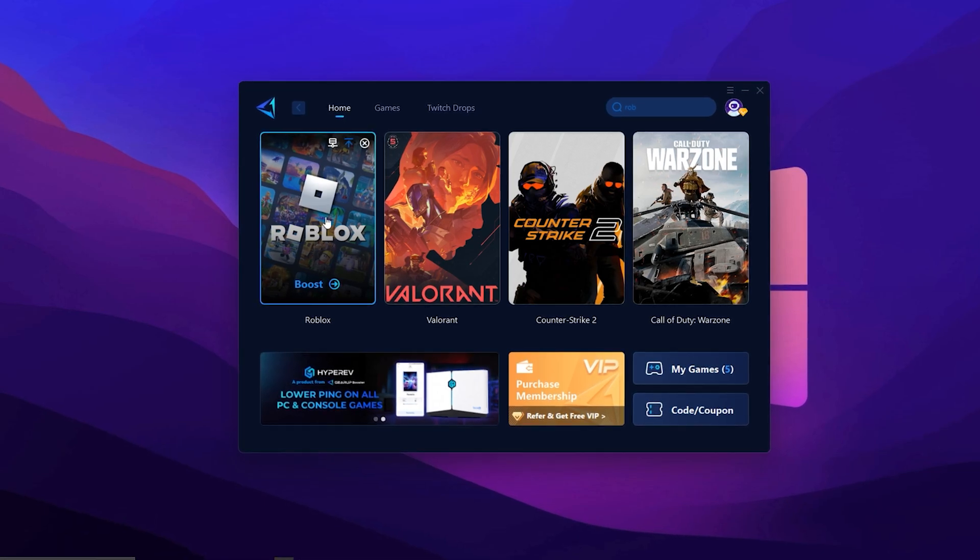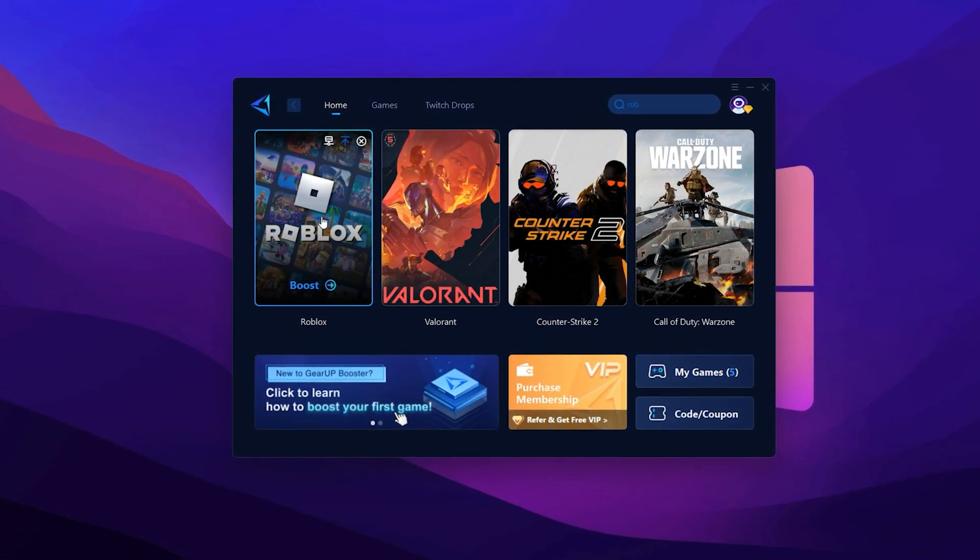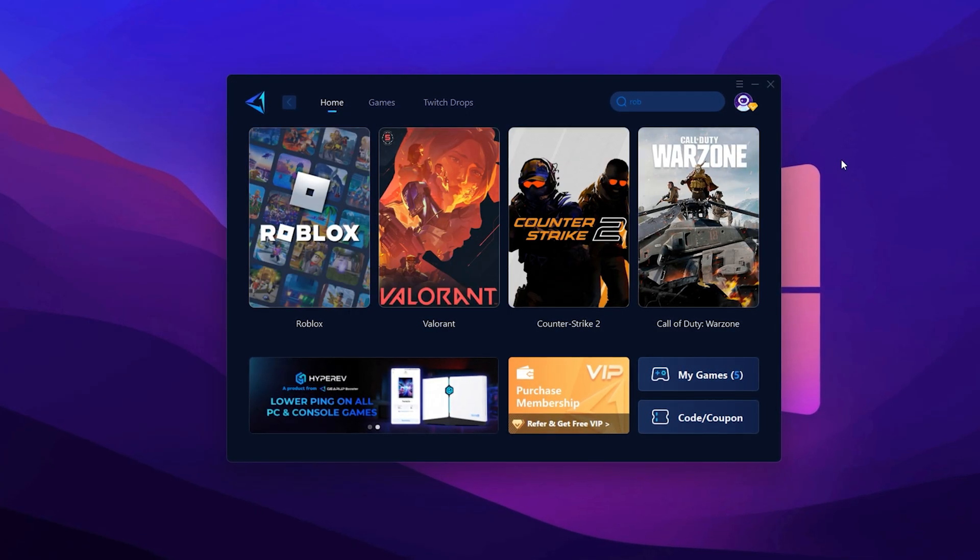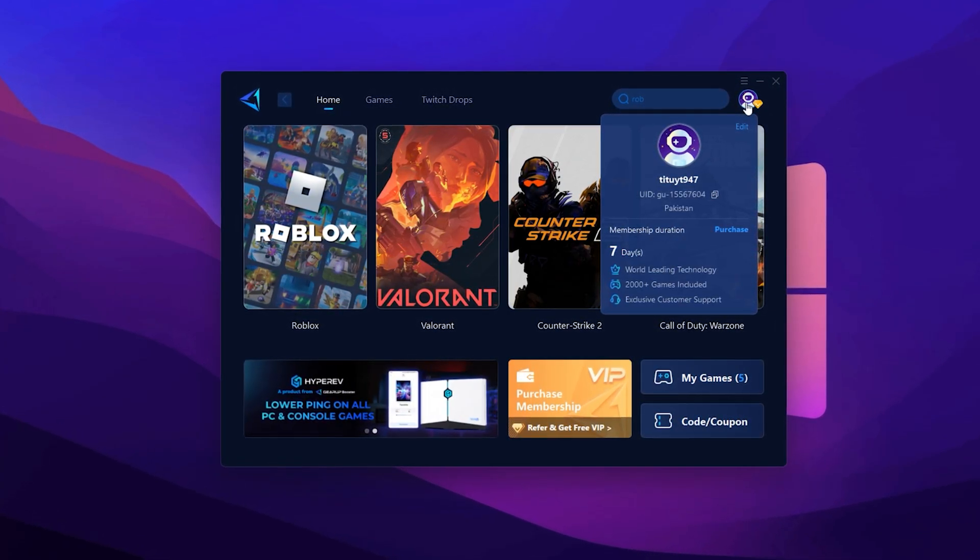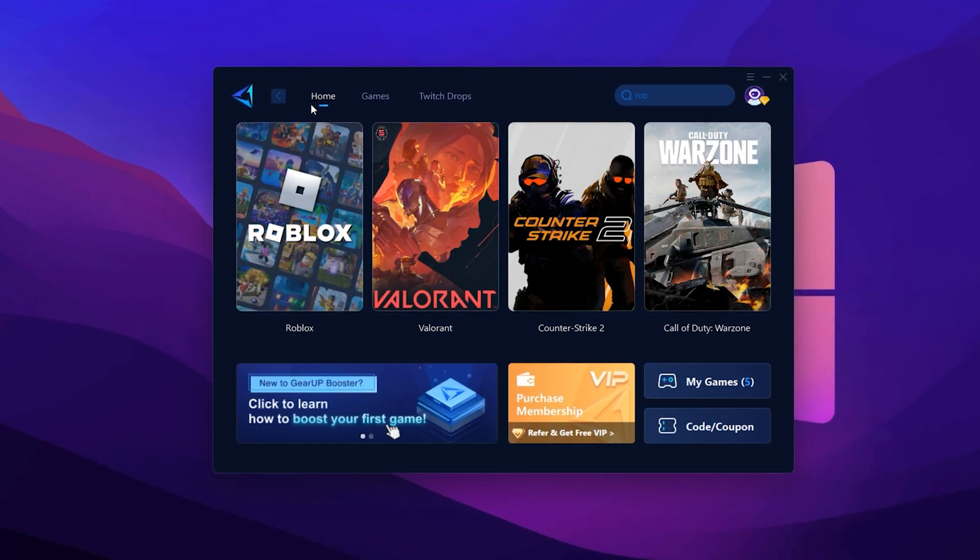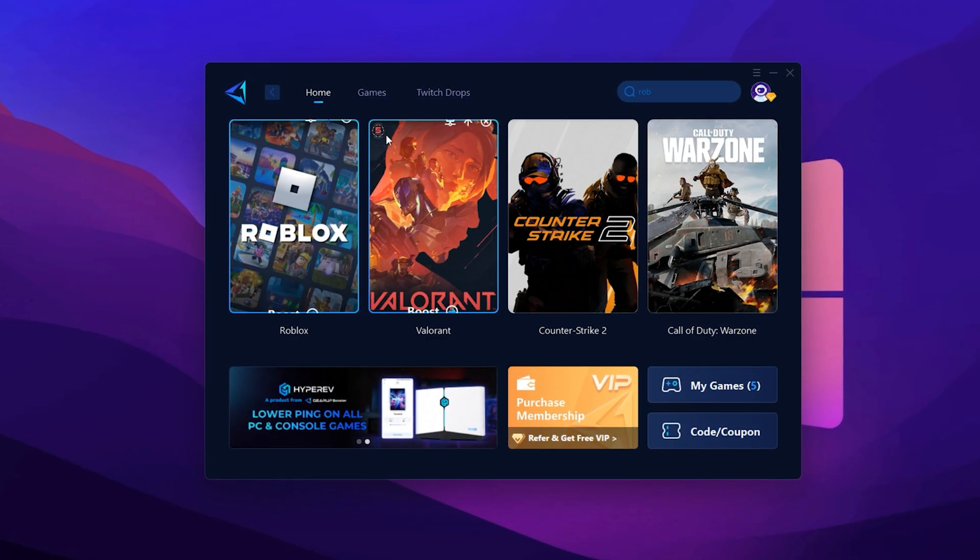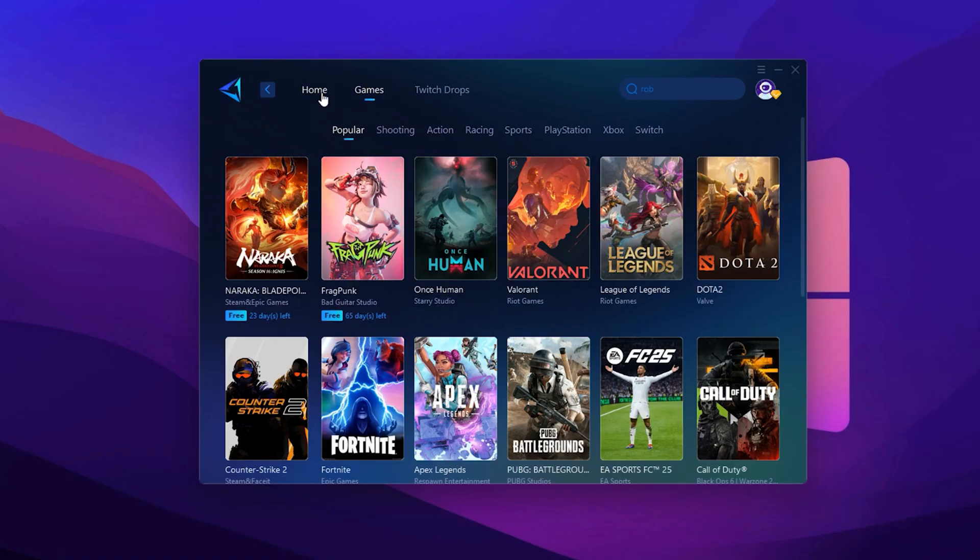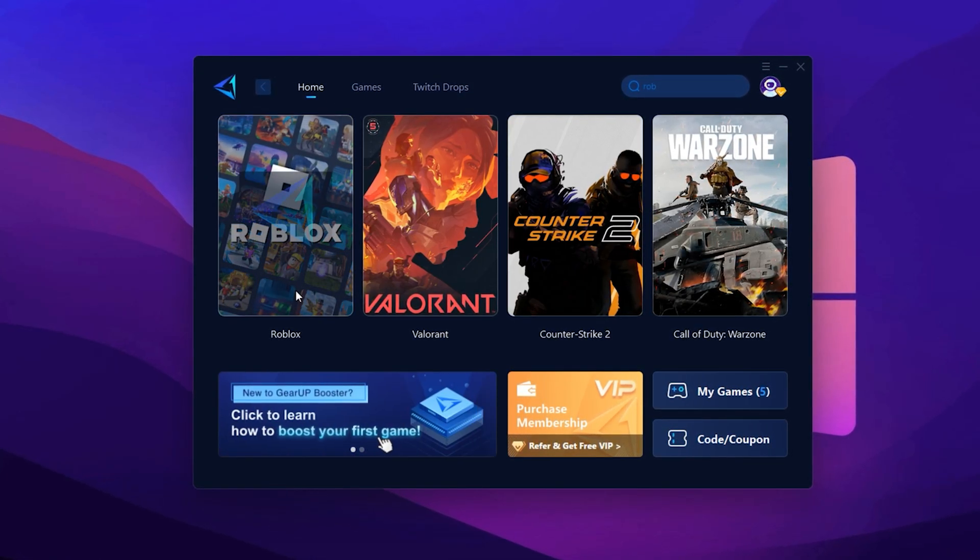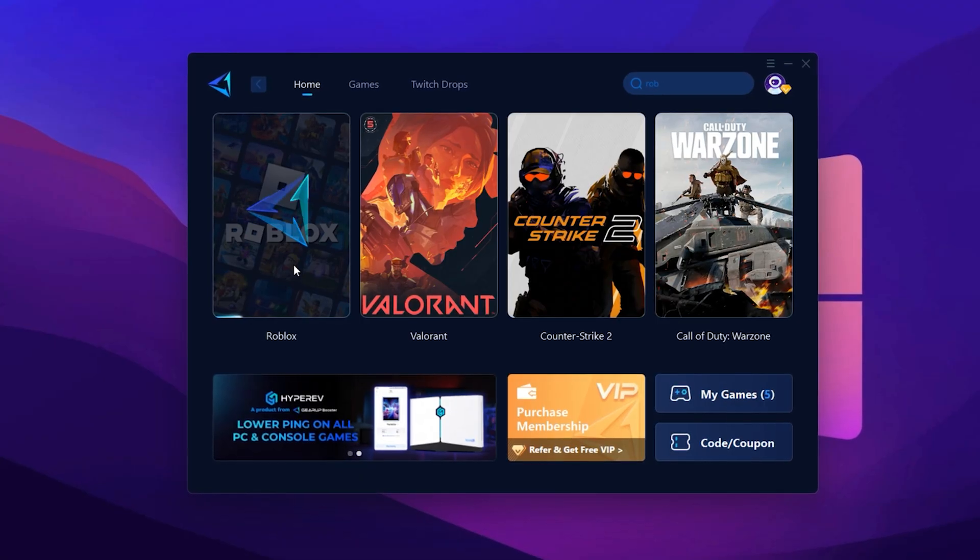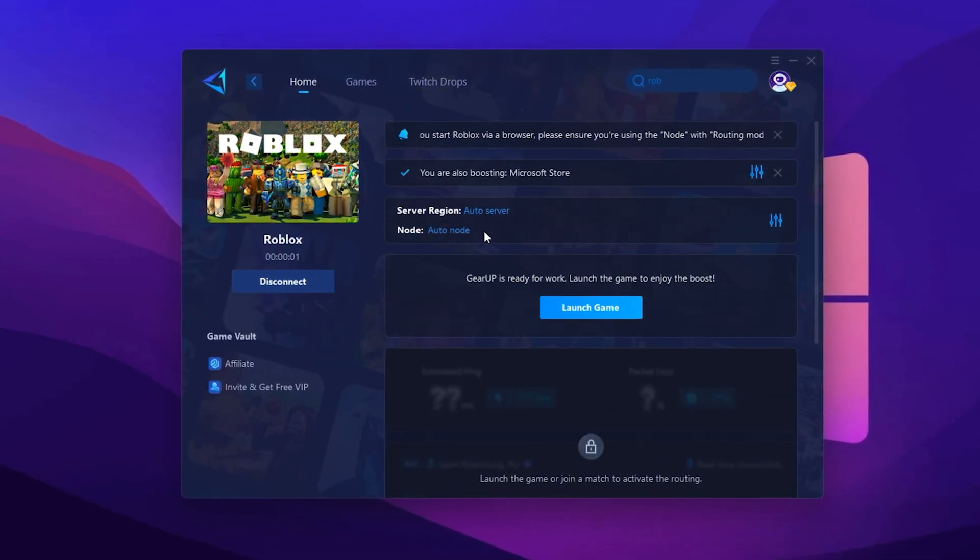First, download the tool from the official website, the link is in the description. Once downloaded, install it and open the app. You'll be asked to log in using your Google or Facebook account. Go ahead and sign in to unlock full access. Once you're in, head to the Home tab. If Roblox is already listed there, perfect. If not, go to the Games tab, search for Roblox and add it manually. Now return to the Home tab and click on Roblox, then hit the Boost button. GearUpBooster will now optimize your game settings and begin scanning for the best server.